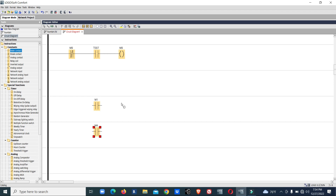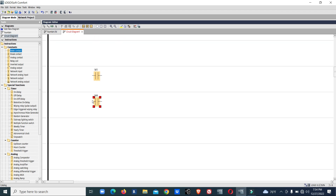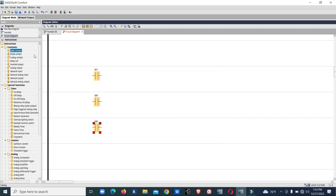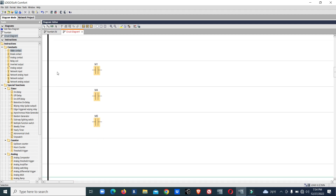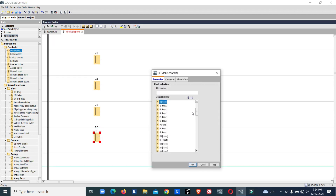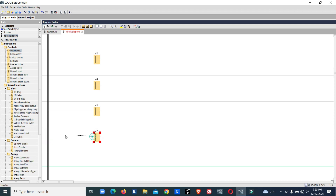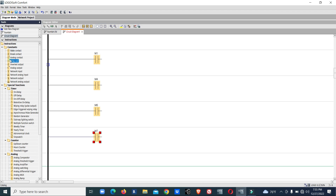Two and three, and three and M6 — M6 for three and one, so we will keep M6 also. So: single light, double light, again double light, double, then triple light. M7, and we will connect the output coil.